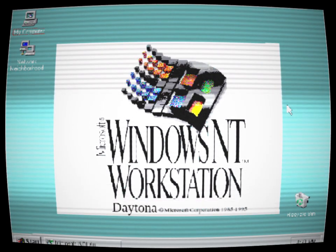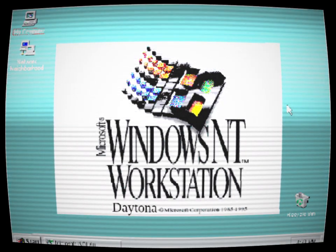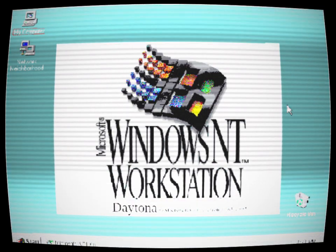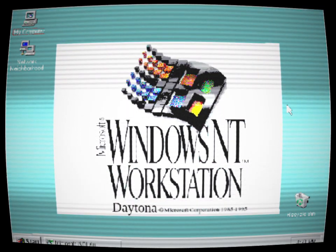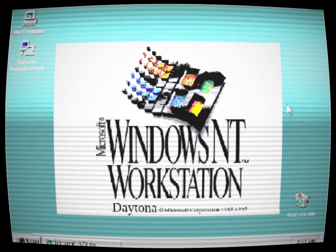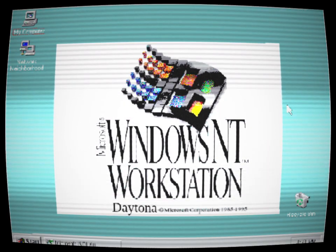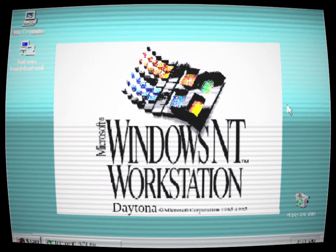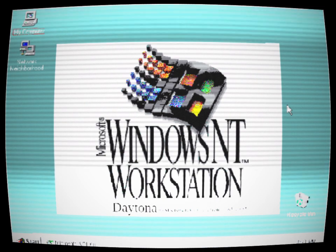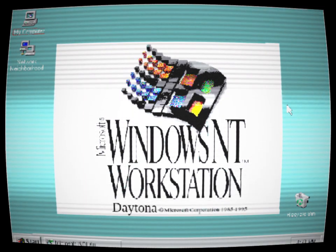One day, he stumbled upon an old hard drive at a local thrift store. The hard drive contained a mysterious operating system known as Windows Code Named Daytona. Eager to unravel its secrets, Alex brought the hard drive home and installed the operating system on his computer.